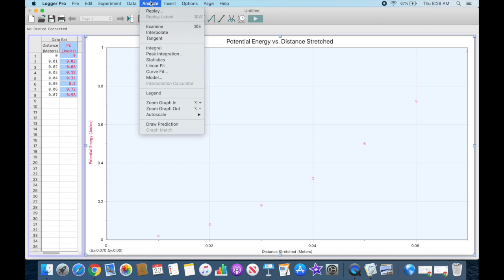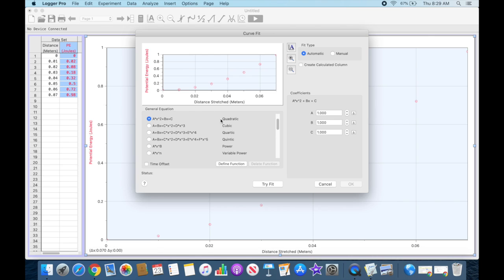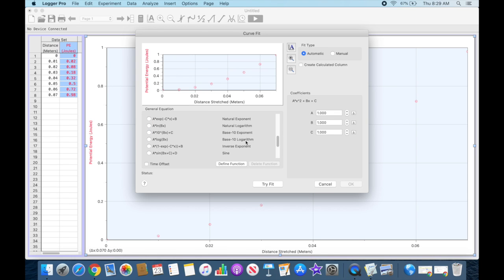energy and distance, it looks like we have a curve, so I'm going to click on my curve fit. I have various different options. It's suggesting a quadratic or a second power, but I have all kinds of different options here. So if I try this quadratic fit...